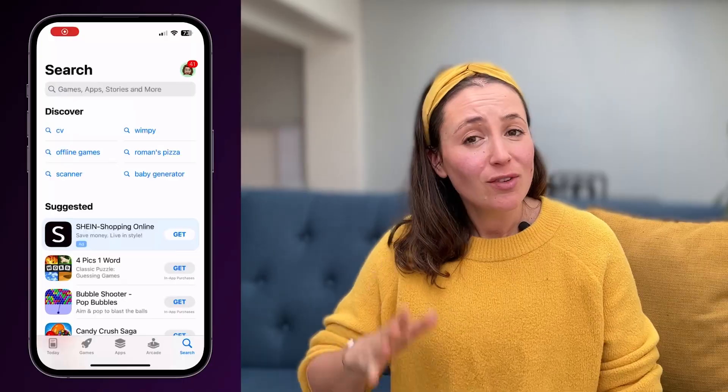Hey everyone, Lexi from Detail here and today we're talking about automatic subtitles for reels, shorts and TikTok videos. They're everywhere on every video you see, and if you're asking yourself how do I add them instantly, how do I make them animate, how do I make them look better, and how do I do this all for free — stick around, I'm about to show you.